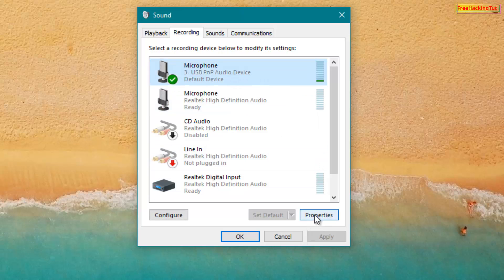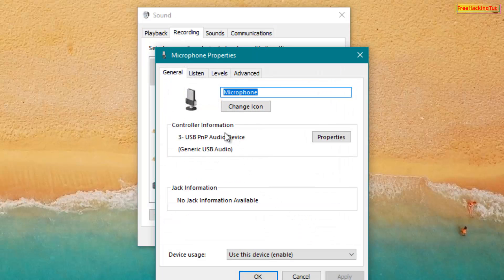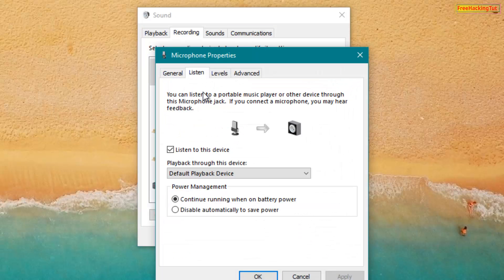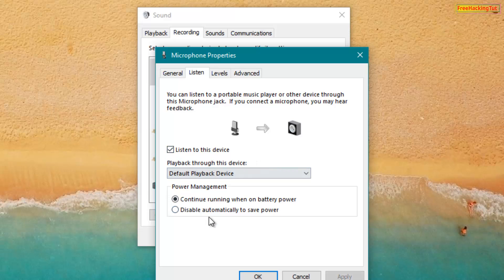Click on Properties. Now click on the Listen tab — you can see the 'Listen to this device' option here. Right now I have already enabled this option, but you have to click on it to enable this device, then click OK.